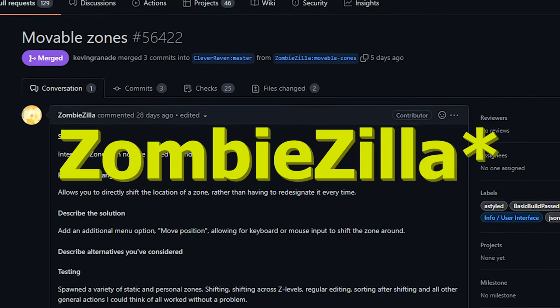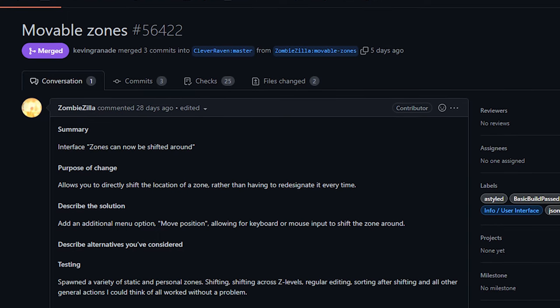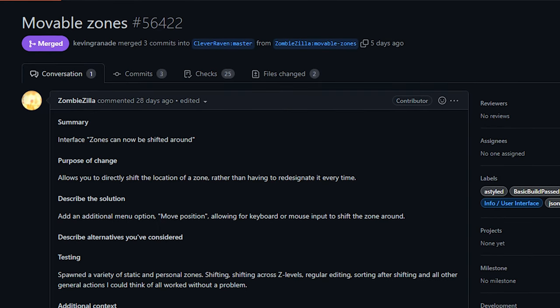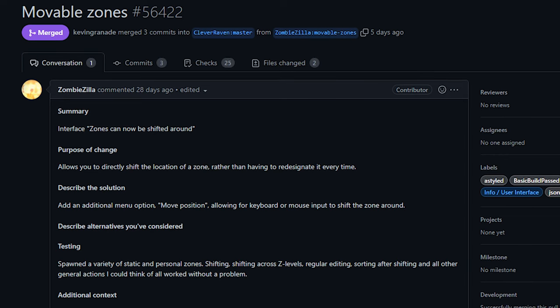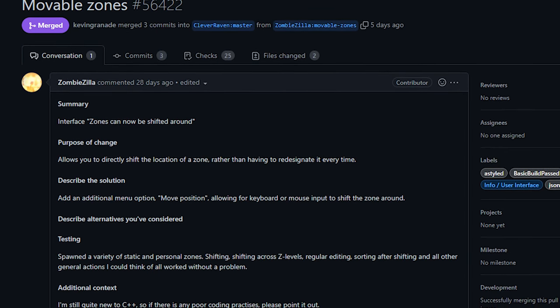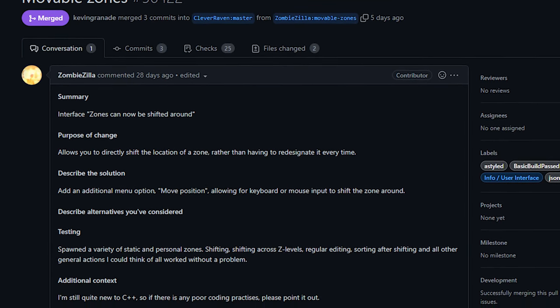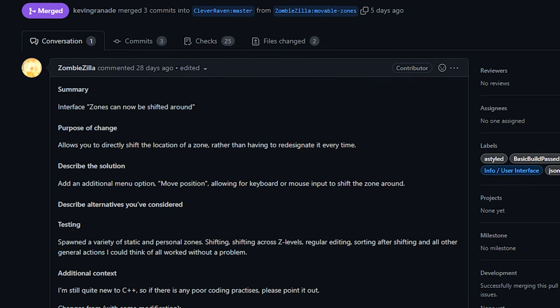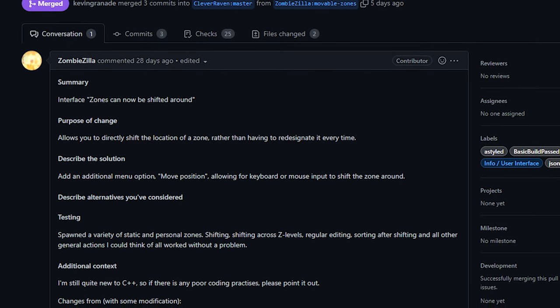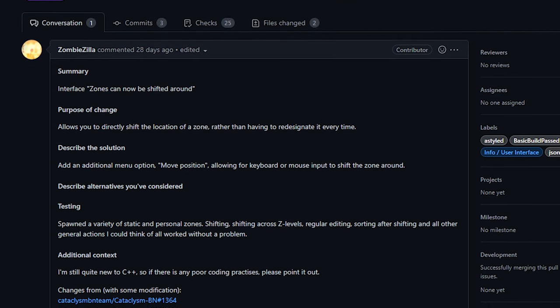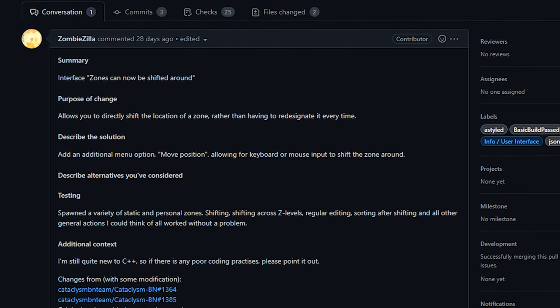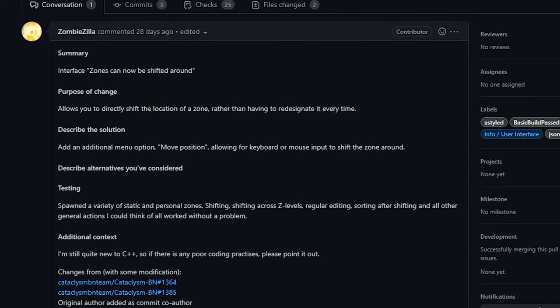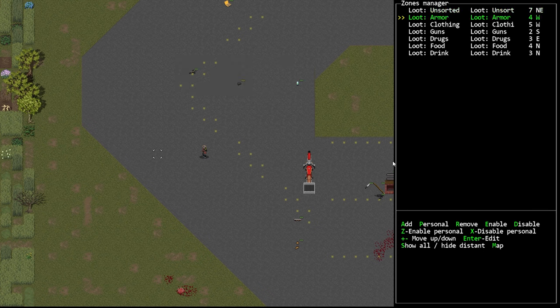But next up today from ZombieKilla we got the ability to move zones in the zone manager menu. Probably you're familiar with placing zones. We've talked about various expansions to this feature in previous shows and now we have the ability to move our zones after we place them. Previously if you wanted to move a zone you would have to remove it from your list and re-add it, and this was true for both the position of the zone but also for the shape and size of the zone as well.